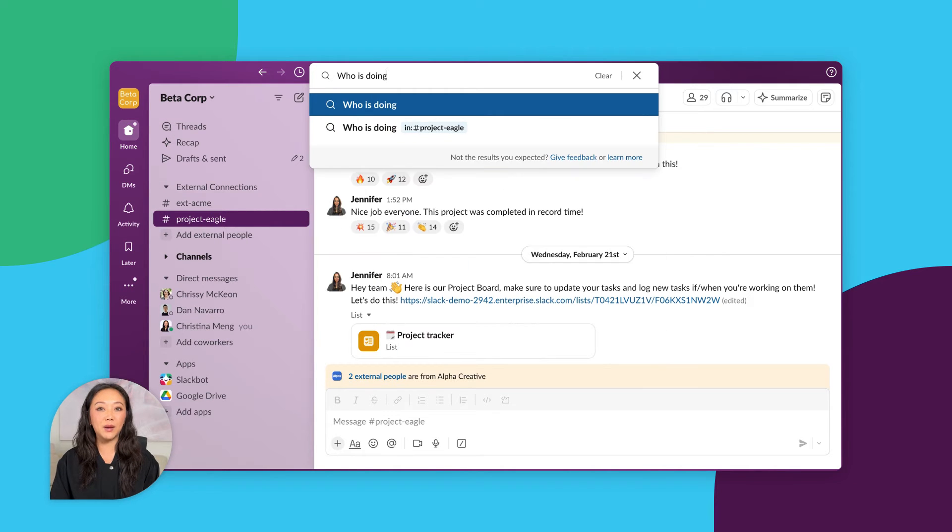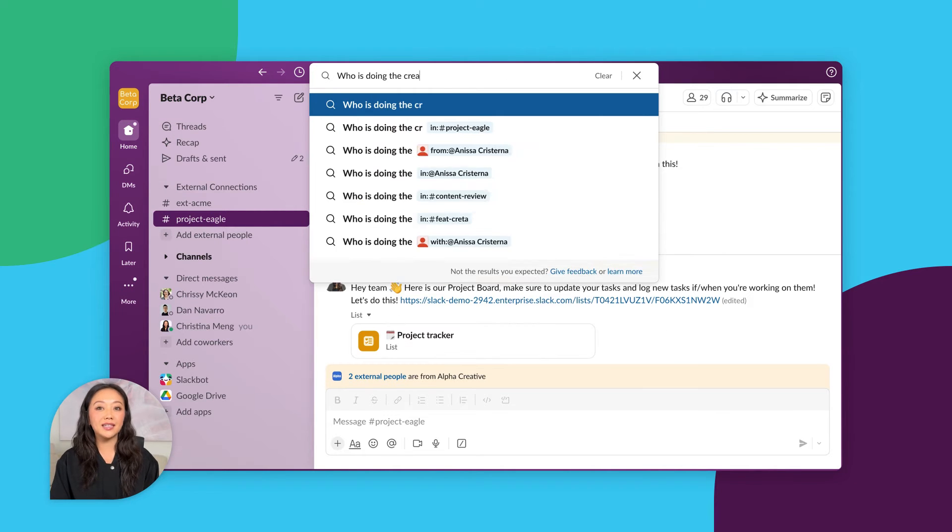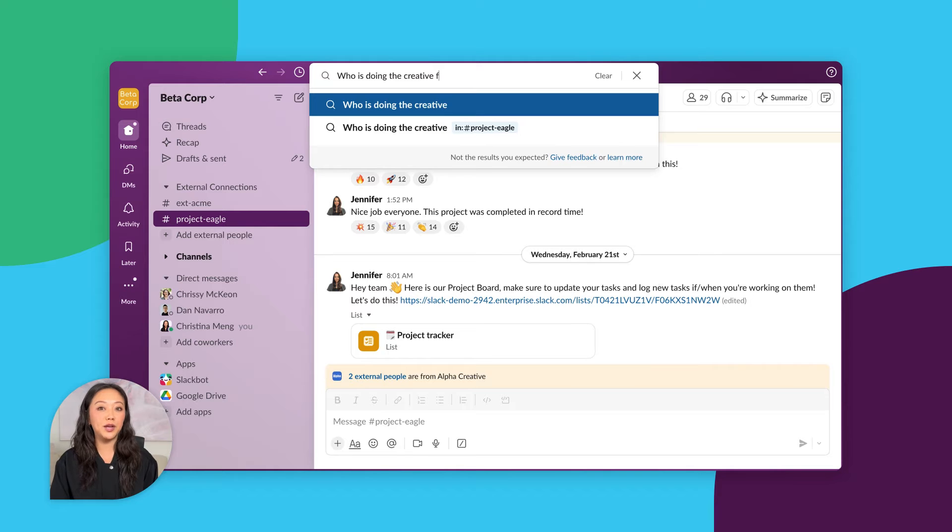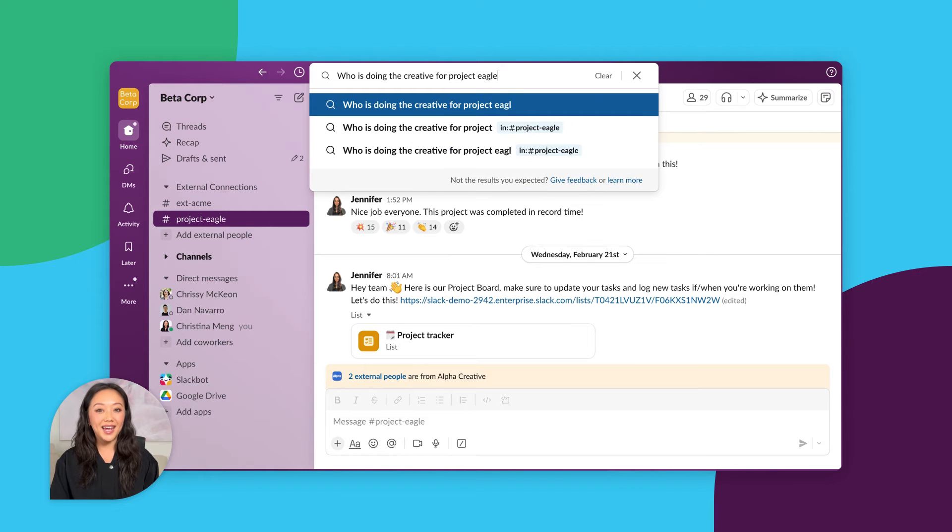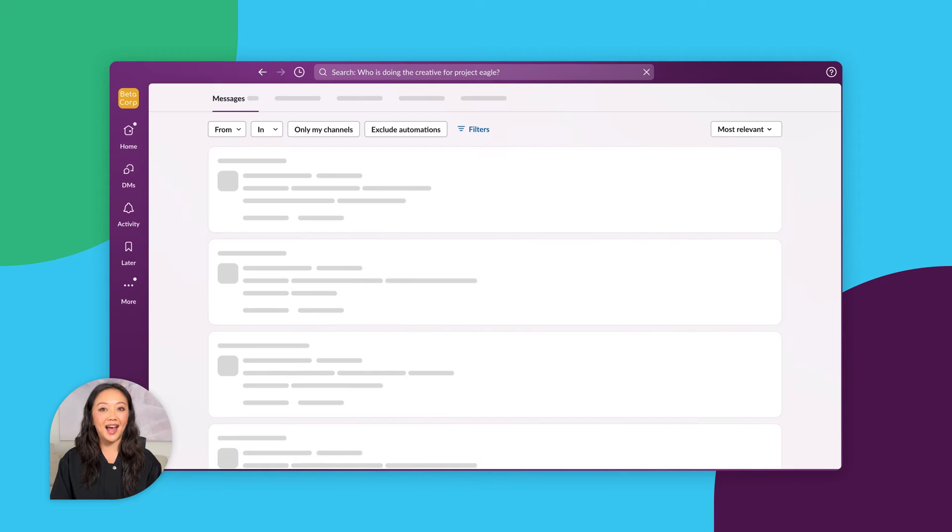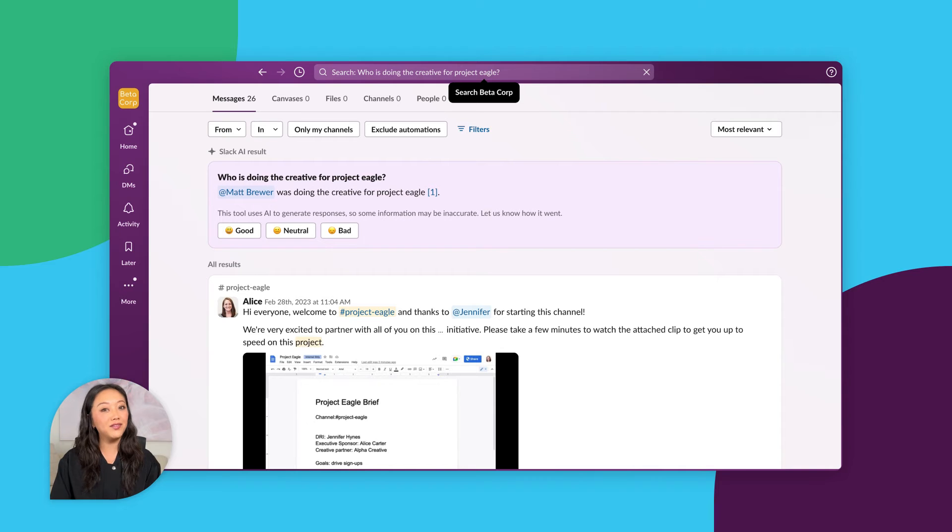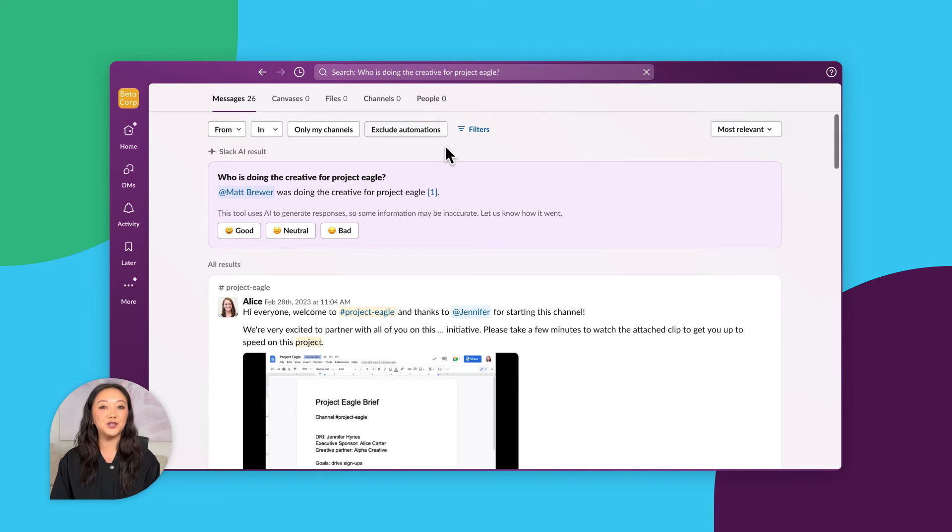For example, you could ask who's doing the creative for Project Eagle. Hit enter and Slack AI will automatically surface the most relevant answers right at the top of your search results.